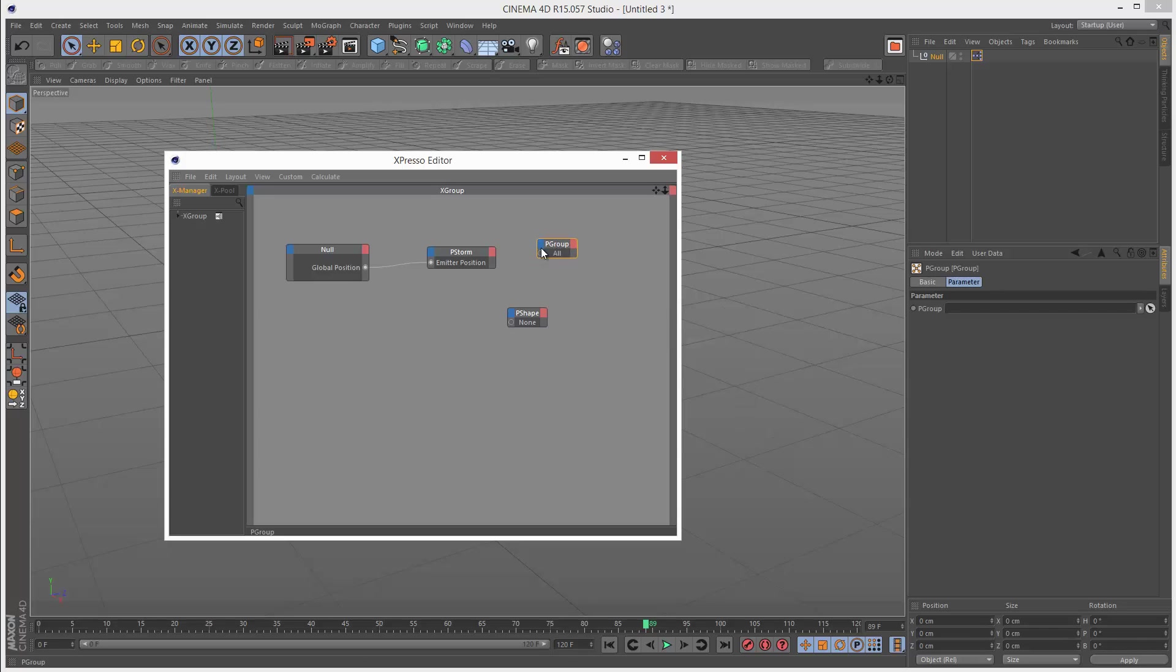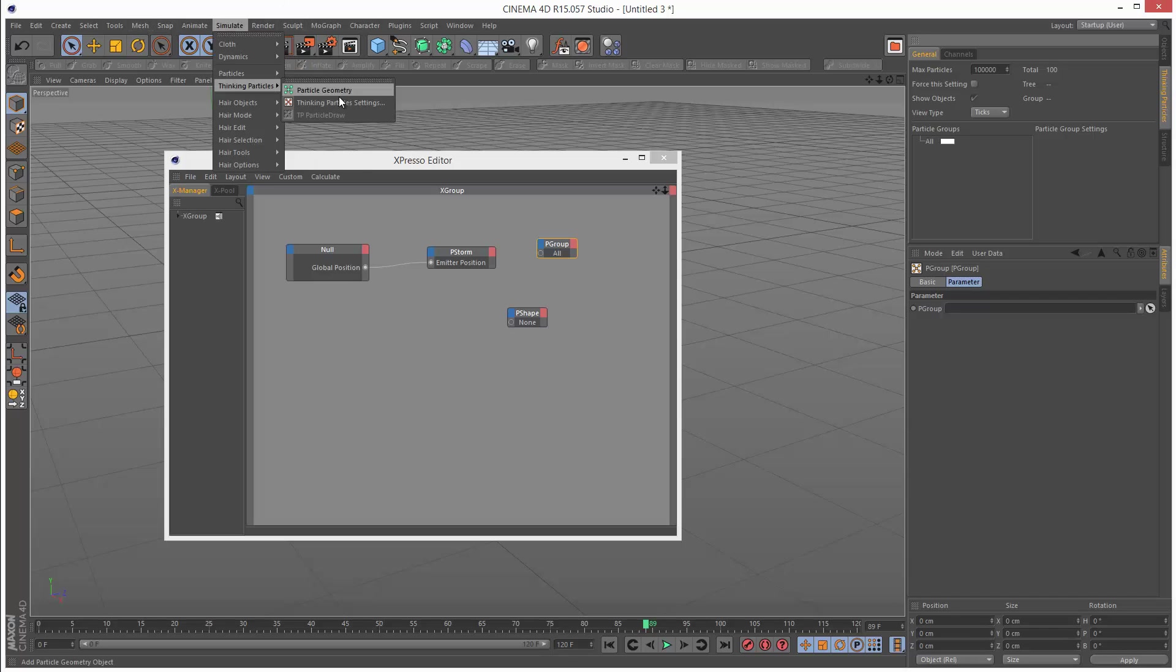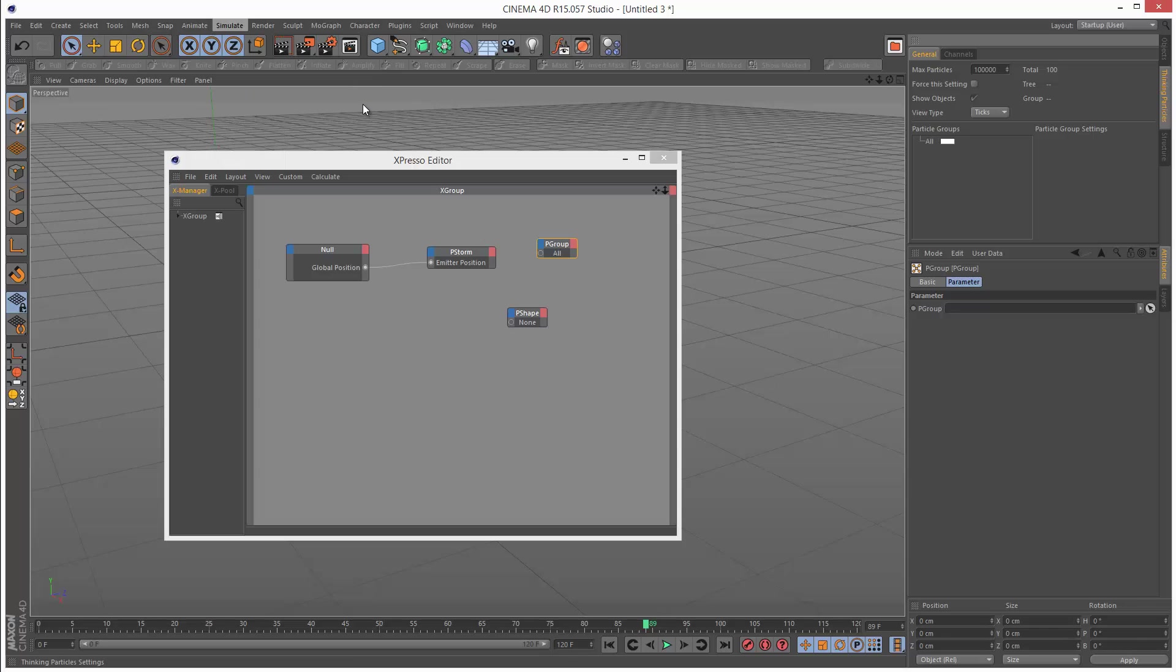Basically as soon as the particles are born, if you go to the thinking particle settings under simulate thinking particles, thinking particle settings, I've got the panel snapped here. When particles are created, they belong to a group. In this case, all. It's just something Cinema 4D does.